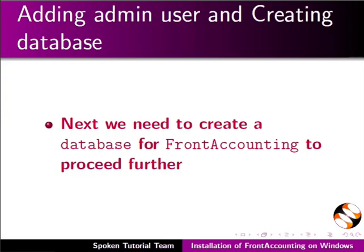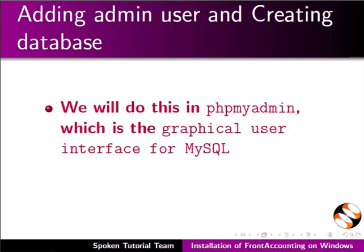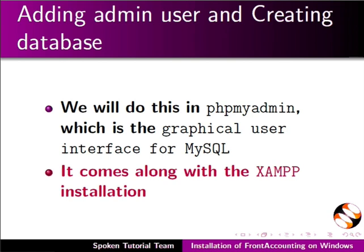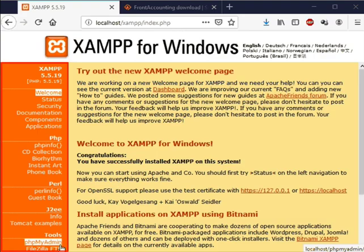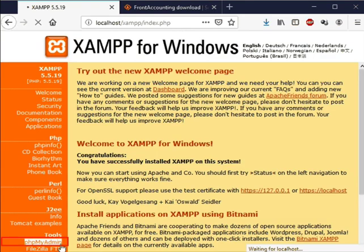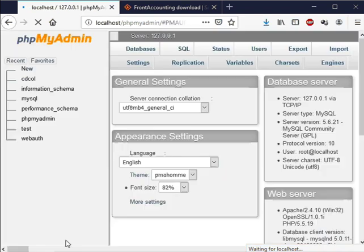Next we need to create database for FrontAccounting to proceed further. We will do this in phpMyAdmin which is the graphical user interface for MySQL. It comes along with the XAMPP installation. Let us go back to the XAMPP page in the web browser. On the XAMPP page in the menu at the left click on phpMyAdmin.